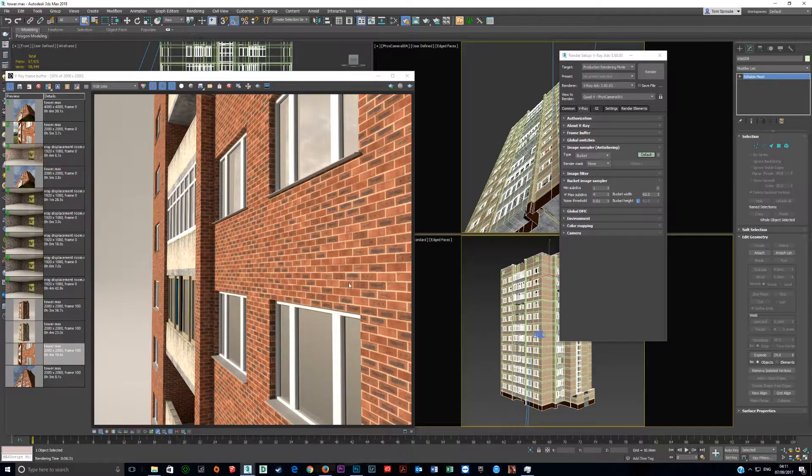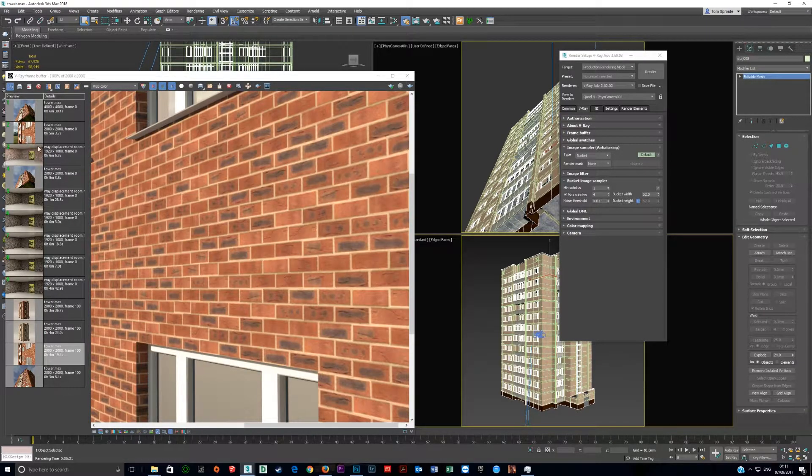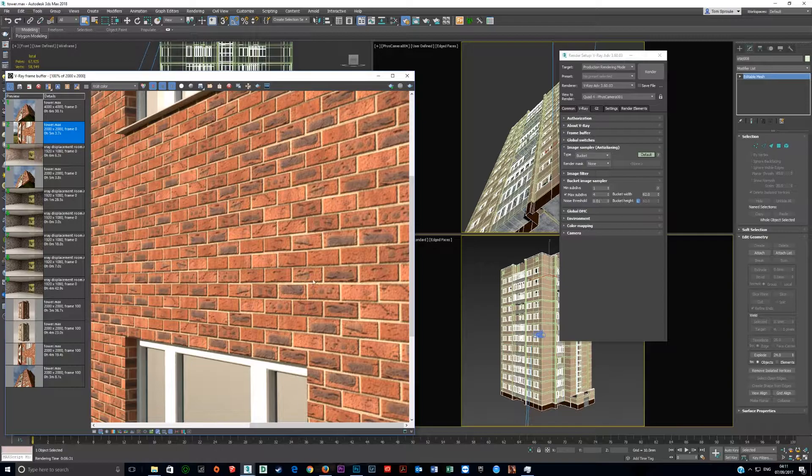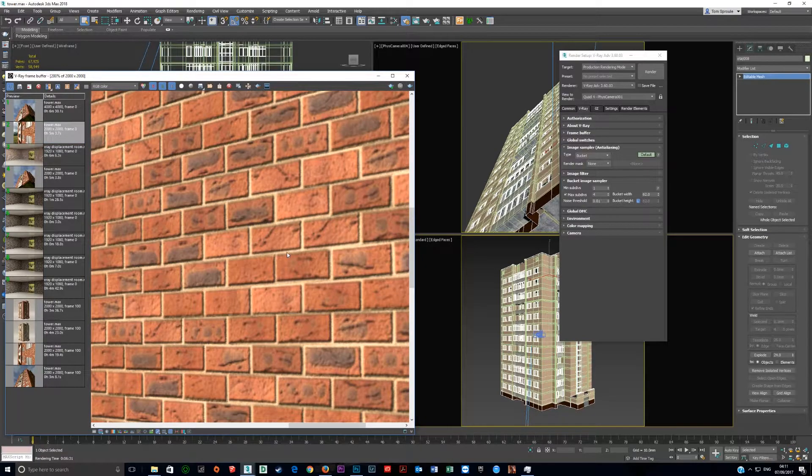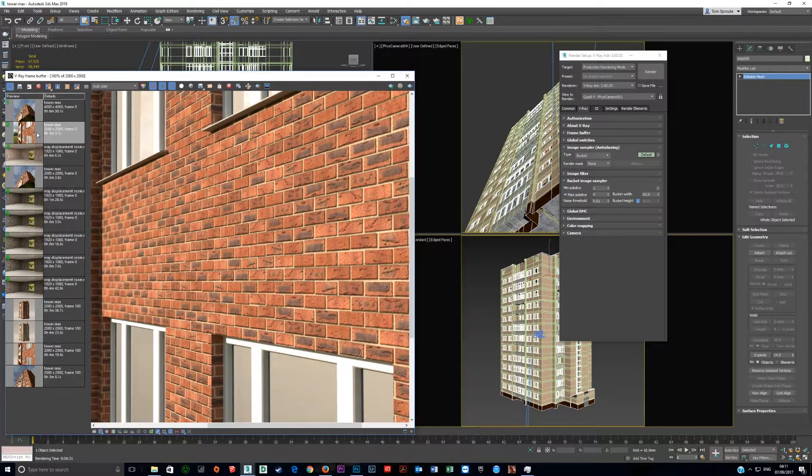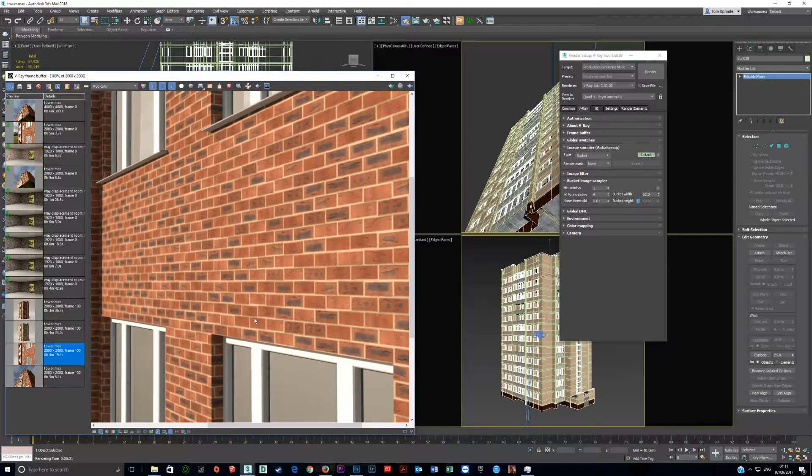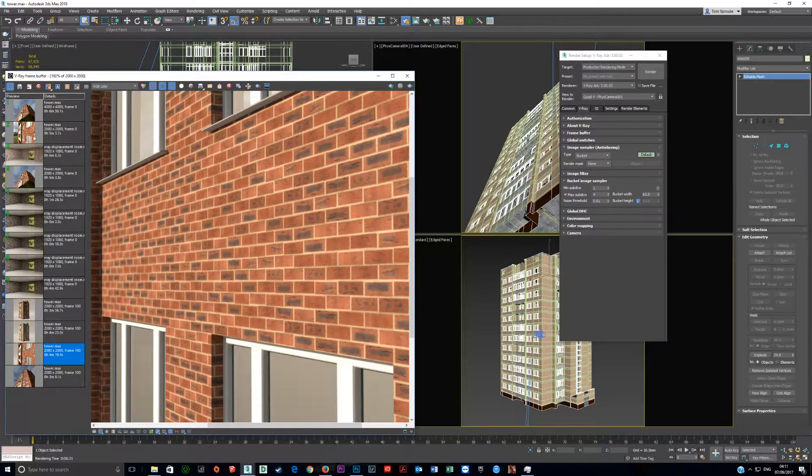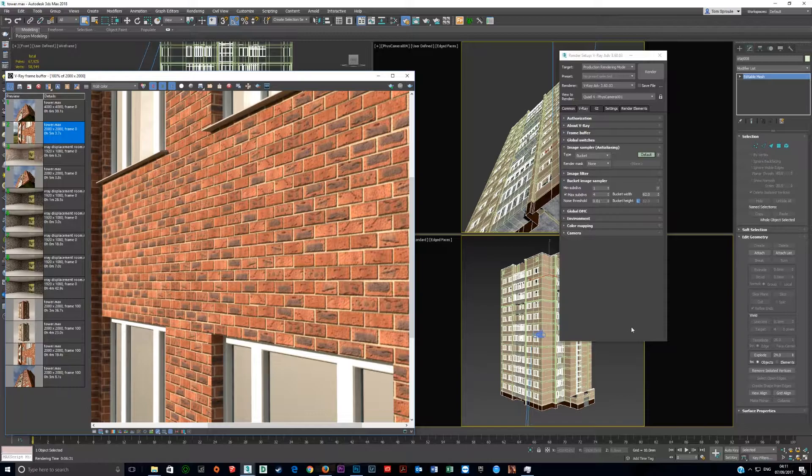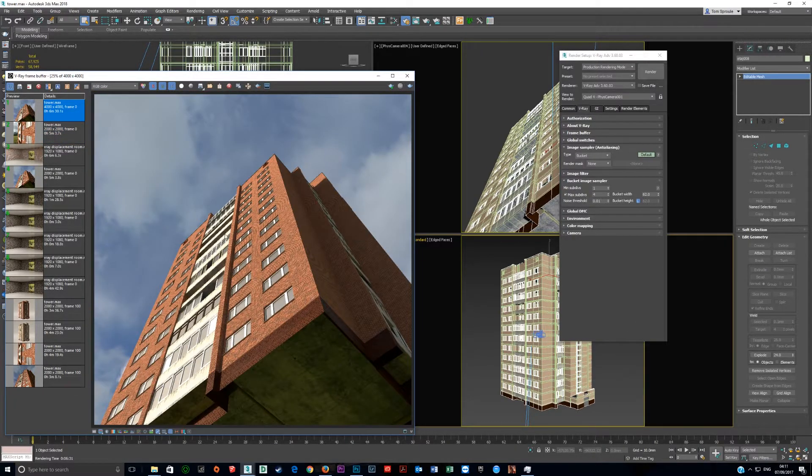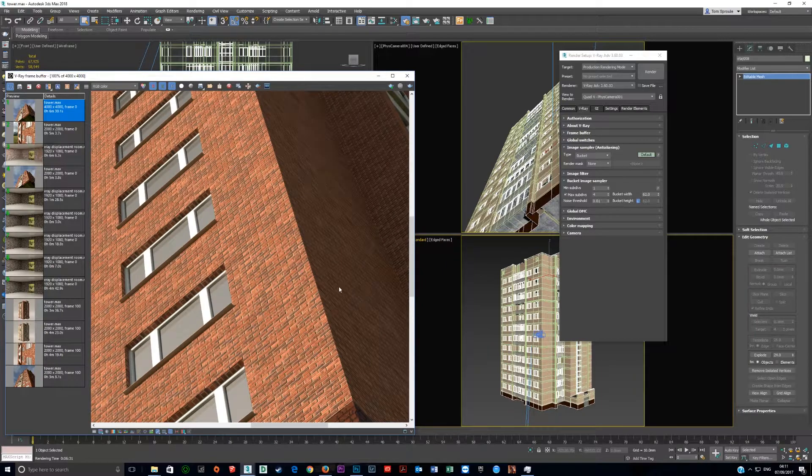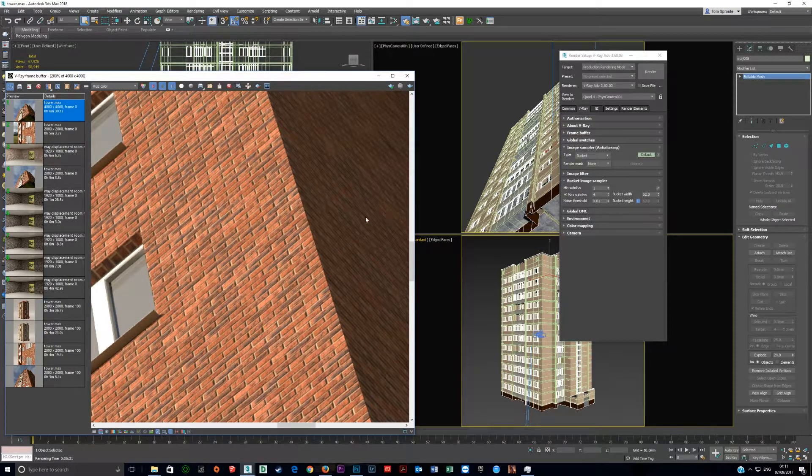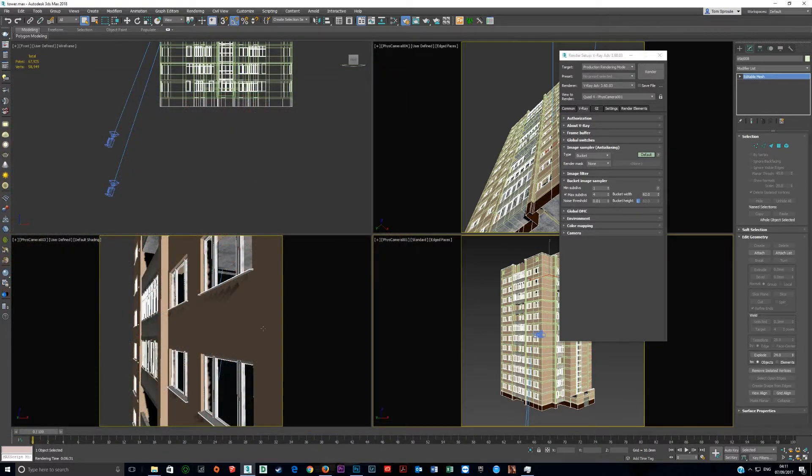Instead of having this flat render, you get this. All this detail in the bricks. Without color to bump, you have nothing. Here's another one. You can clearly see the bump going on there. So that's how you get a bump map with Birkin tile.